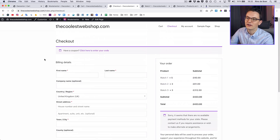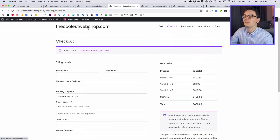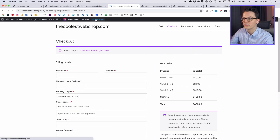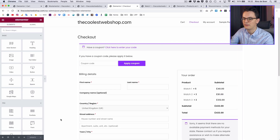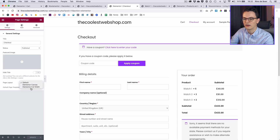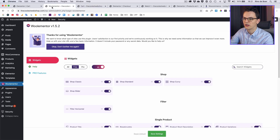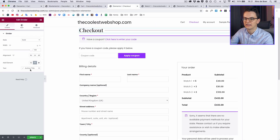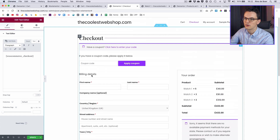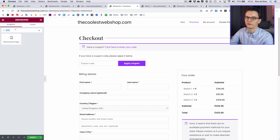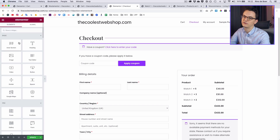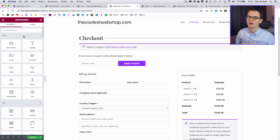Now let's go to the checkout page, because that's also a page I want to edit. Unfortunately there's not a lot you can edit here. You have to go into the edit page, make sure it's editable with Elementor, put it on full width, and then you have the same freedom as the cart page — for example a custom title. But Woolementor doesn't offer anything for the checkout page in the free version.